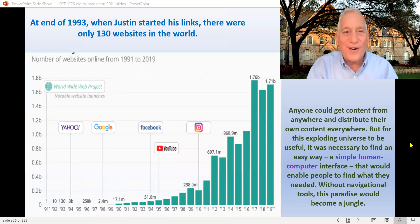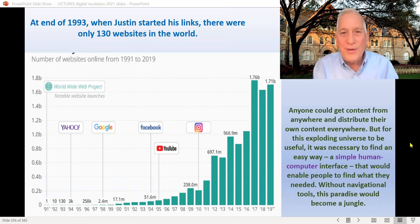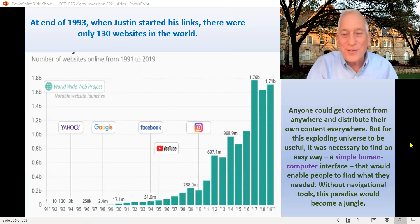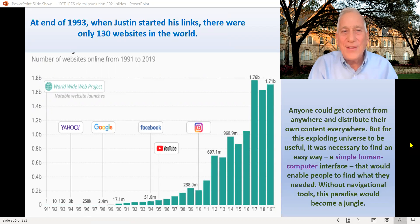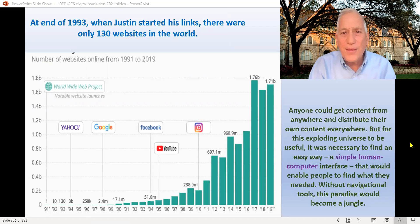You remember Justin Hall — at the end of 1993, he was doing his links from the underground and lists of cool stuff, as he called it. Back at the end of 93 when he started, there were really only about 130 real websites out there.